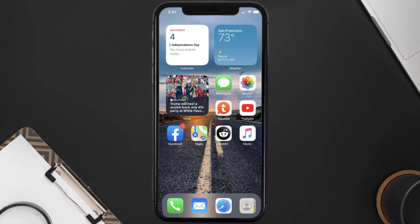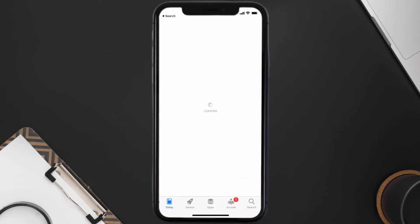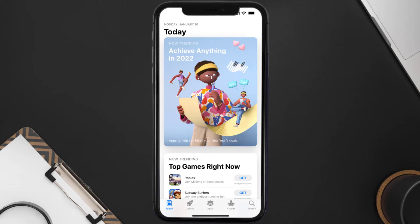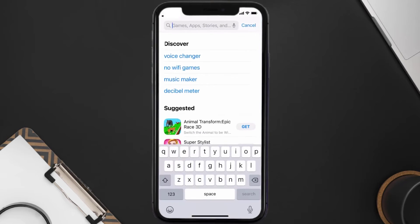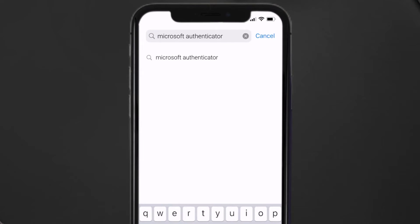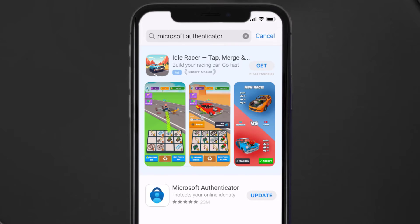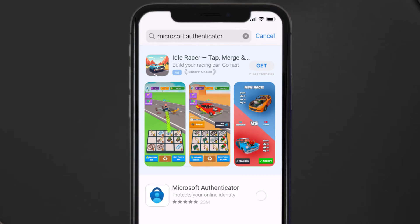Open up the App Store on your device and tap on the search icon in the bottom right corner. Search for the Microsoft Authenticator app, and if you see an Update button next to the app name, simply tap on it to make sure you're running the latest version.